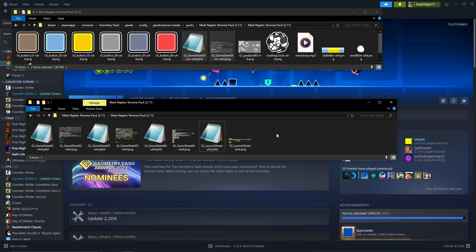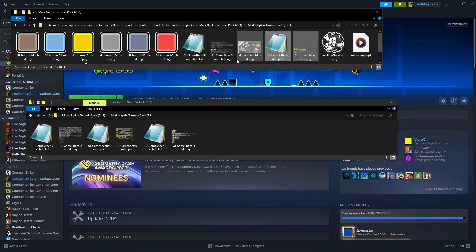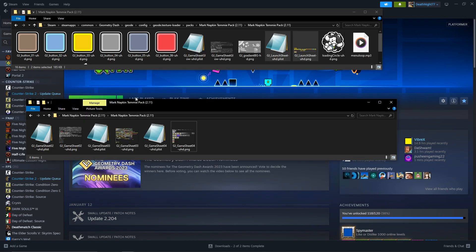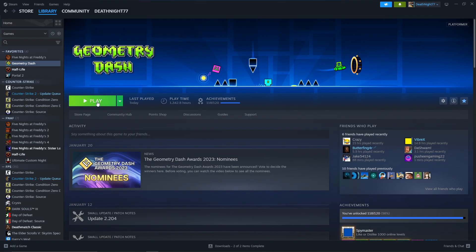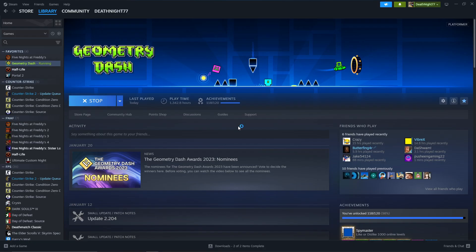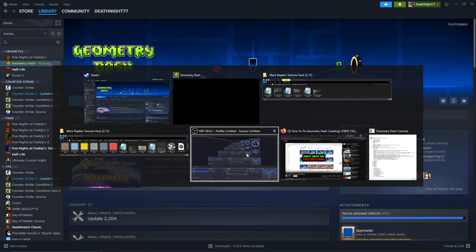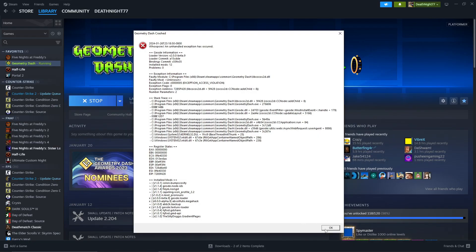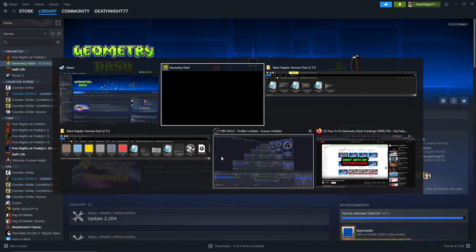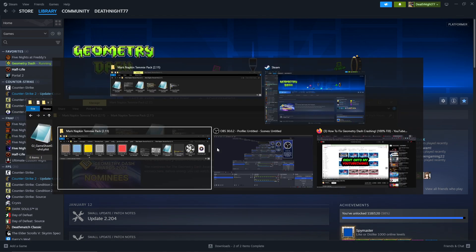So you're going to want to do this for every single one of these .plist combos. Let's try with the launch sheet. Okay, the launch sheet is causing an issue. It's one of the files that are causing the issues.